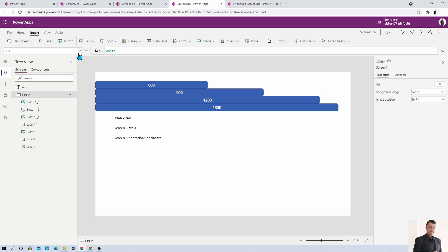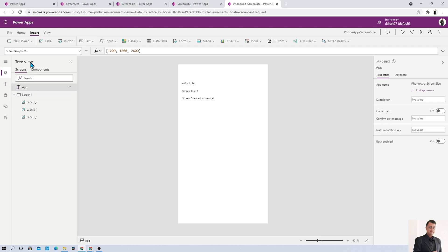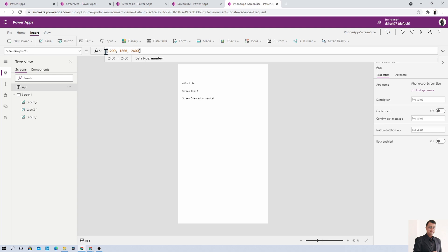One important thing: the screen size breakpoints are different for the phone layout. If your application is prepared in phone mode, go to the App section and check the breakpoints — they are almost double the tablet breakpoints: 1200, 1800, and 2400. So 0 to 1200 is small, then medium, large, and extra large for the phone app type.